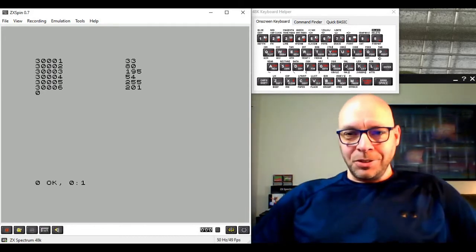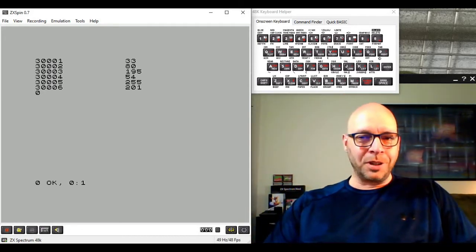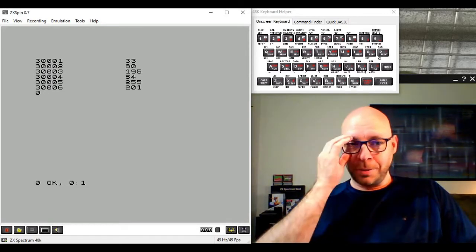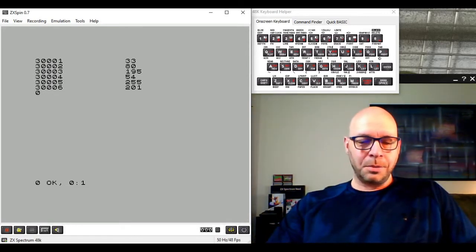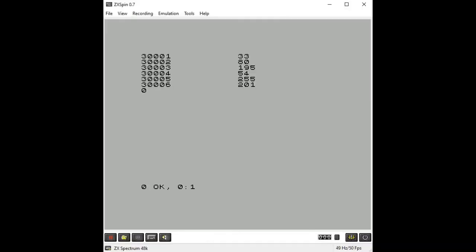To run our machine code program we use the RANDOMIZE USR command. I'm not entirely sure what RANDOMIZE USR means exactly, but that's how we do it. We enter the RANDOMIZE keyword using the T key, then USR which is above the L key by going into extended mode with Control+Shift, and then type in the address where our machine code program begins: 30001.